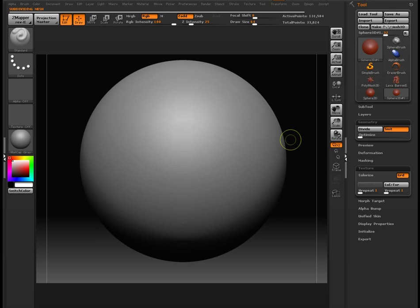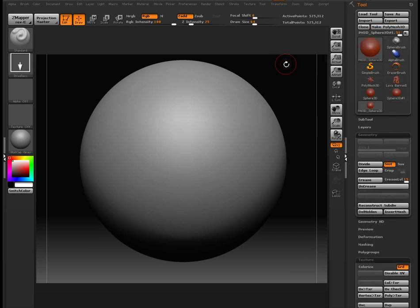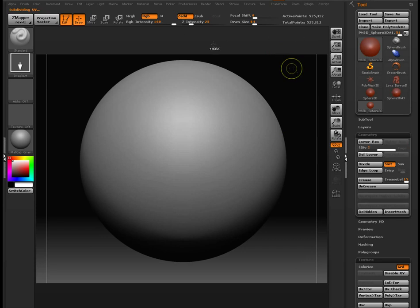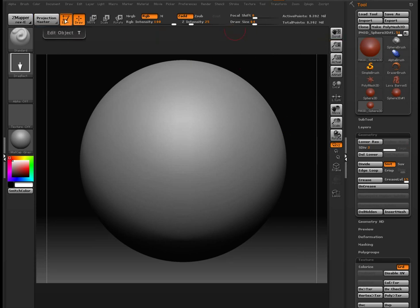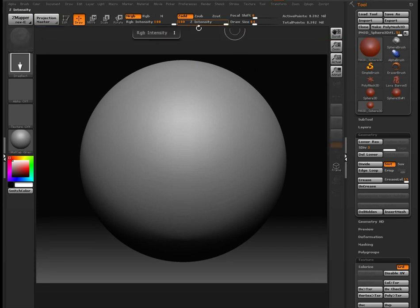Just subdivide it until it's smooth. Now, once that's done, take it out of edit mode. That's important. And press the T key for that.